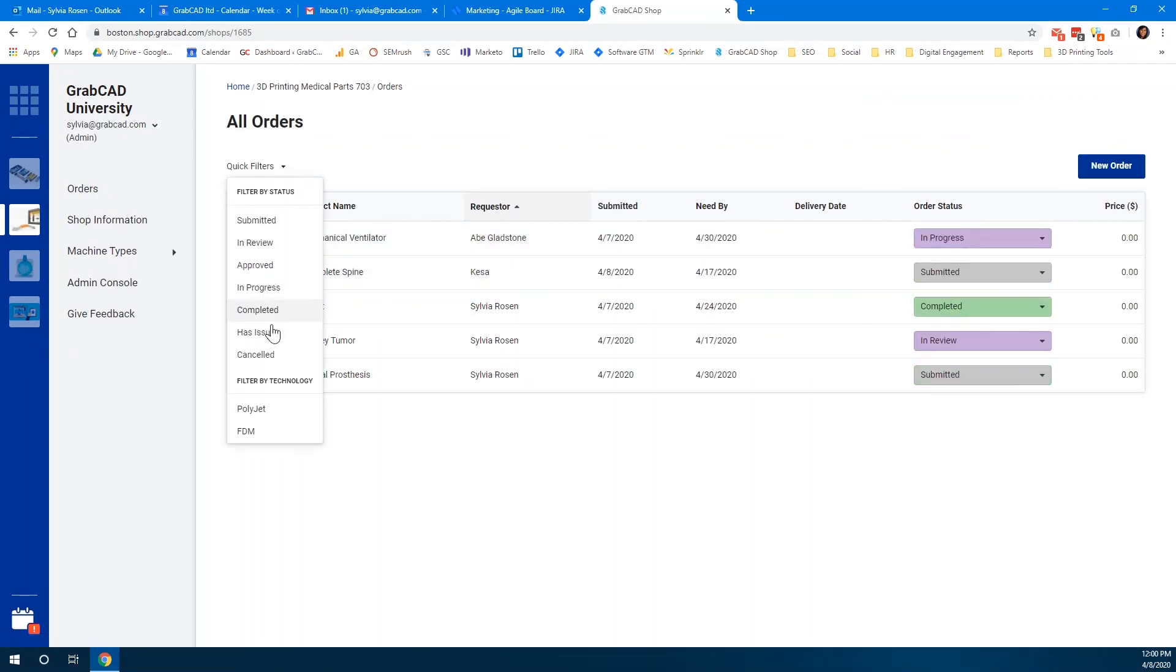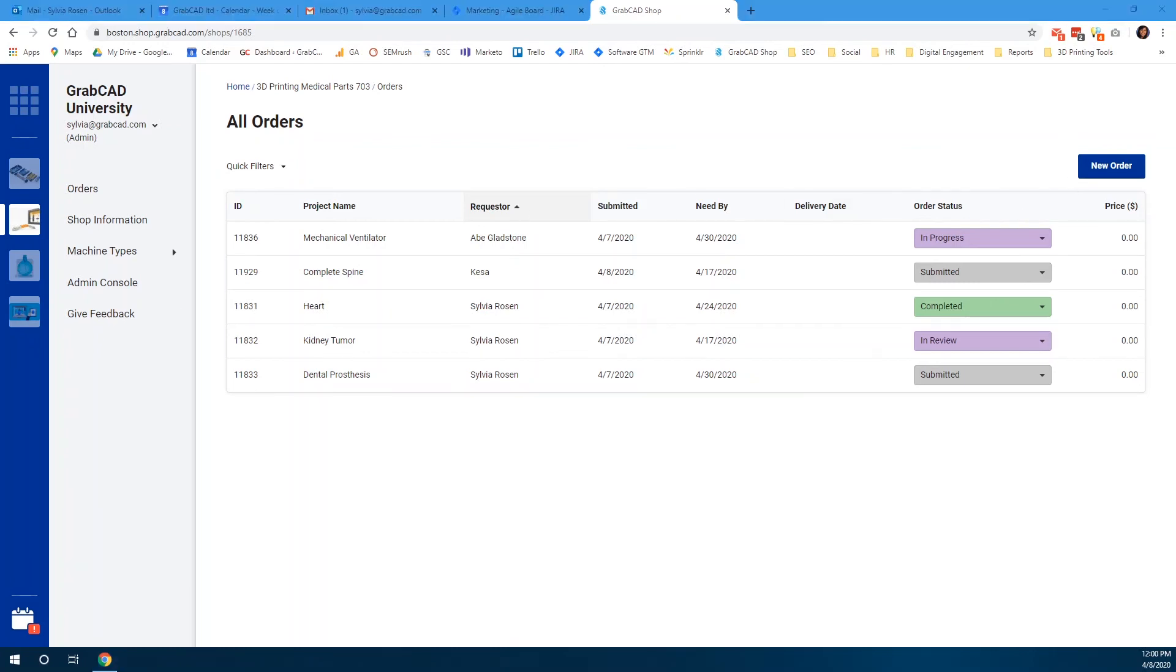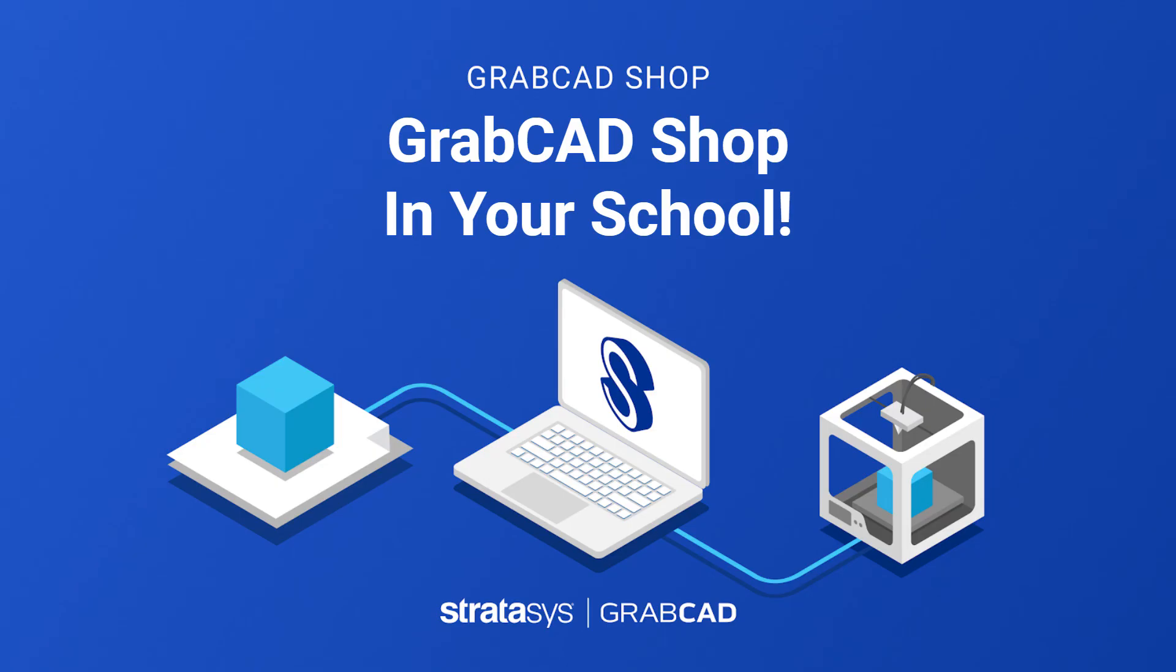GrabCAD Shop is a web-based application that doesn't require IT assistance. Administrators can set up multiple shops, assign machines and materials, and invite students in less than 30 minutes.